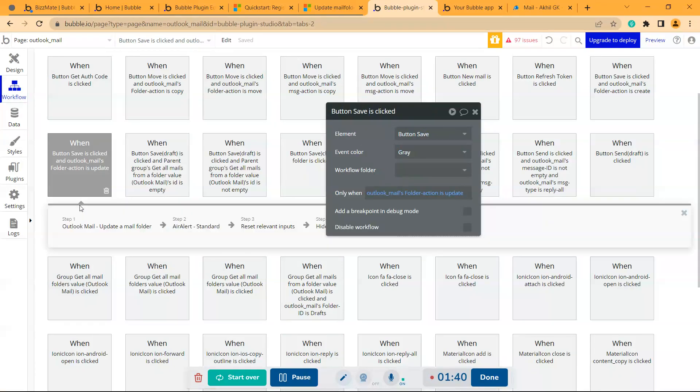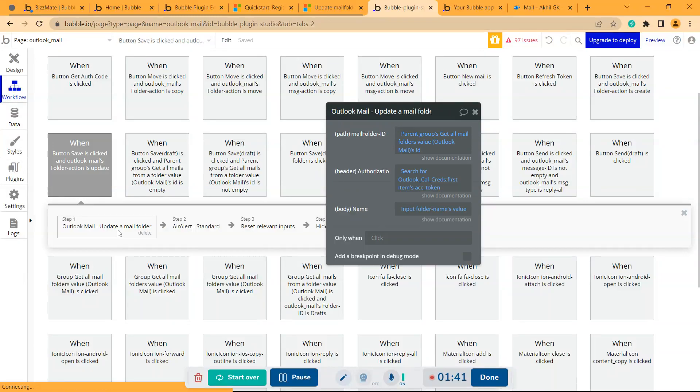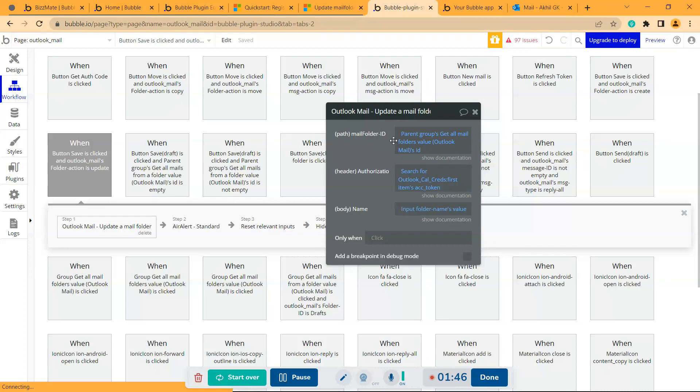Then for updating a mail folder, there is an API called update a mail folder. We need the folder ID of that created folder, the access token, and the name of the folder that needs to be updated.